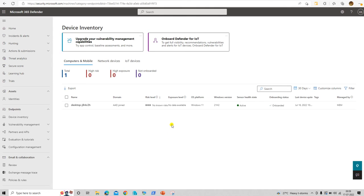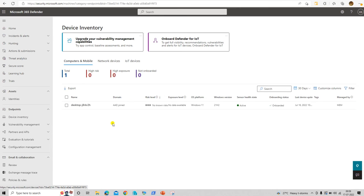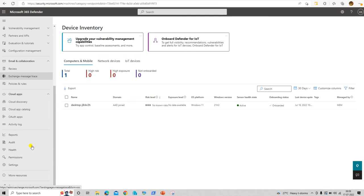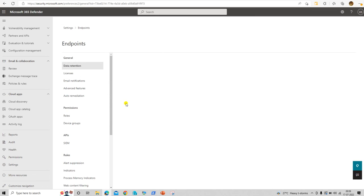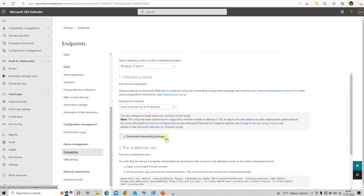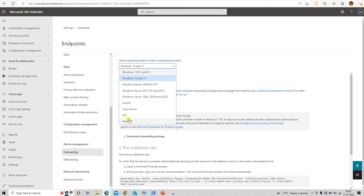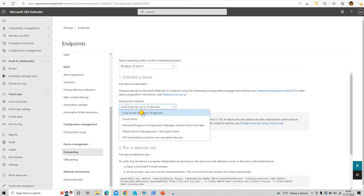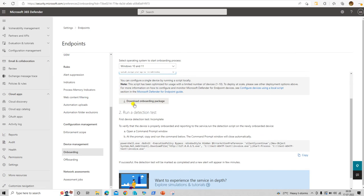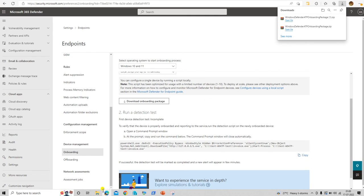Now let's download the local script package and do the practical enrollment. Go to Settings > Endpoints > Onboarding. Select the operating system — I'm going to use Windows 10 or 11. For the onboarding method, select Local Script, and then click the option to download the script package.